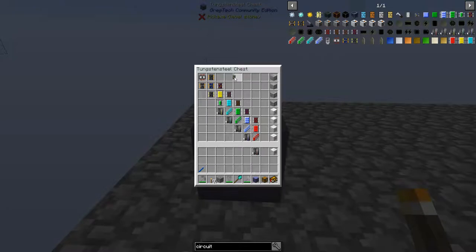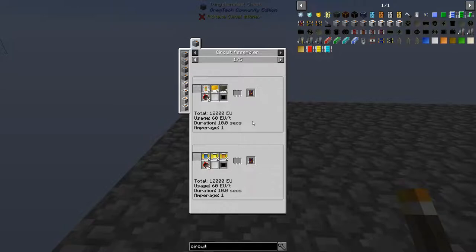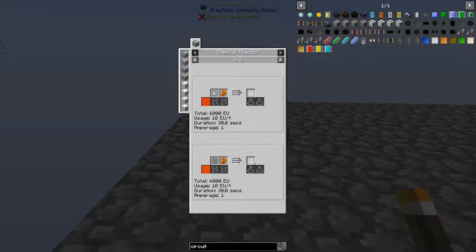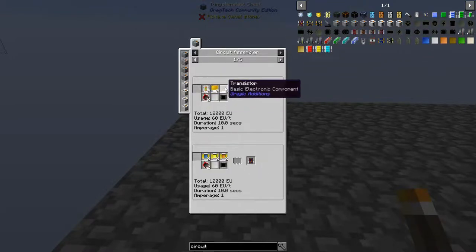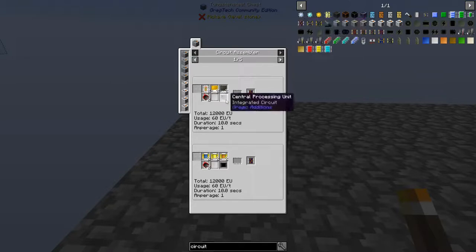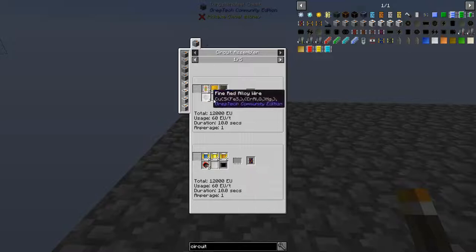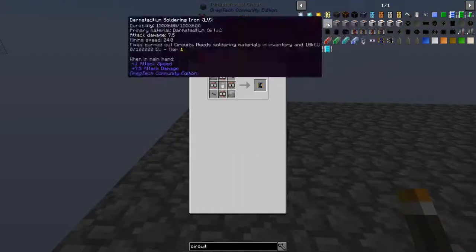Moving up again, the microprocessor is a bit of an outlier — there is no previous circuit in this line, so it does not require the previous circuit to make. However, it does require upgraded infrastructure: an MV circuit assembler, better circuit boards which need polyethylene, red oil wire, transistors, and silicon plates. The resources are definitely upgraded, but you need less of them. Once you get the infrastructure up to produce these, it will be much easier to make these circuits compared to the tier behind.